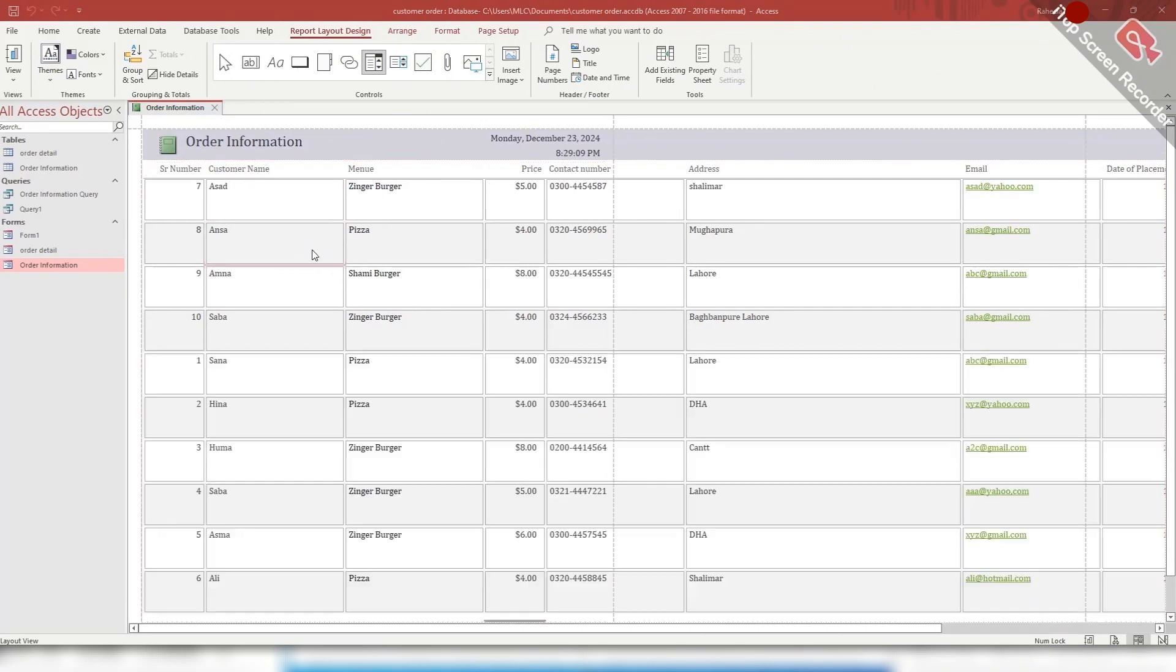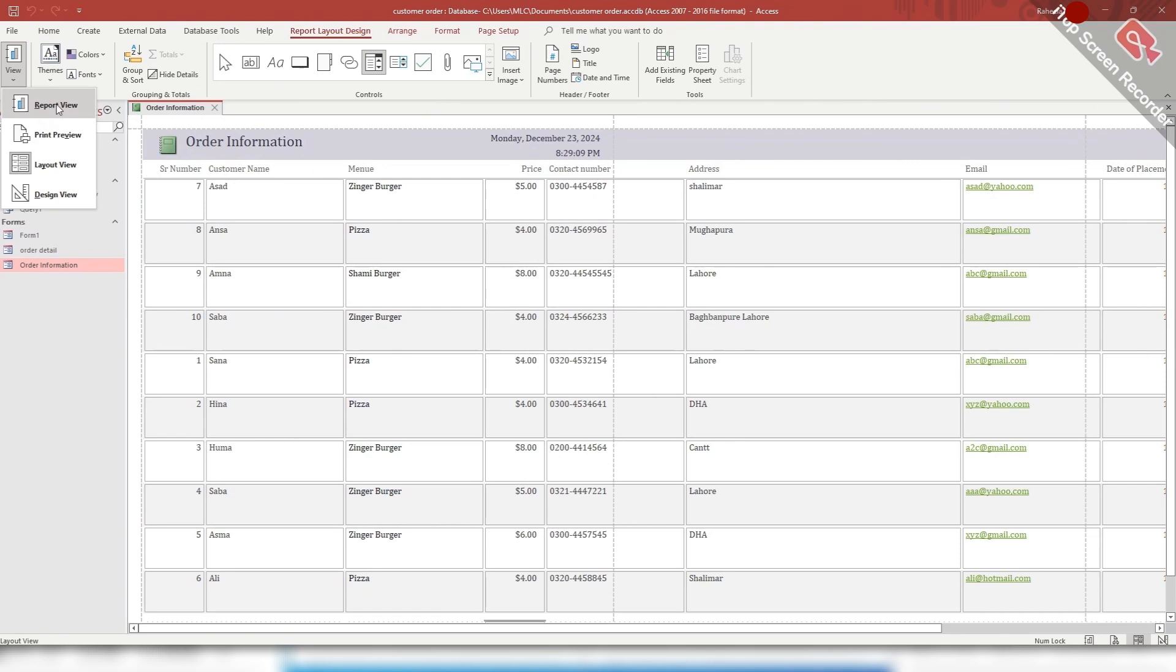Students, here you can see there are four views: the first is report view, then print preview, layout view, and design view.